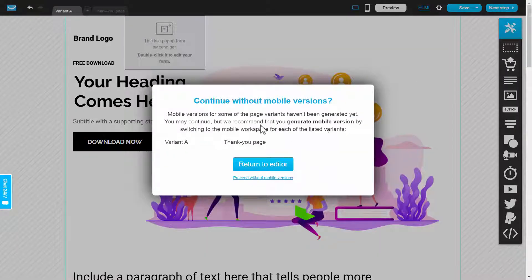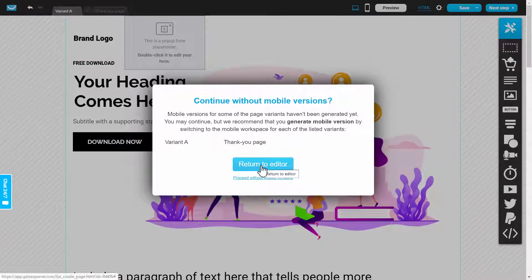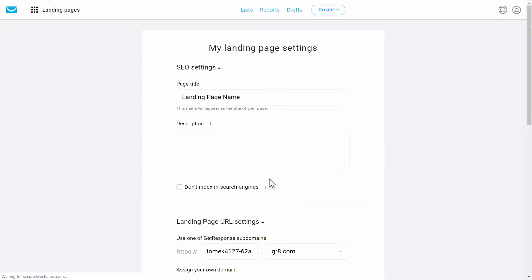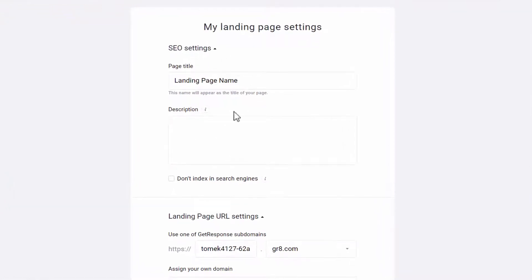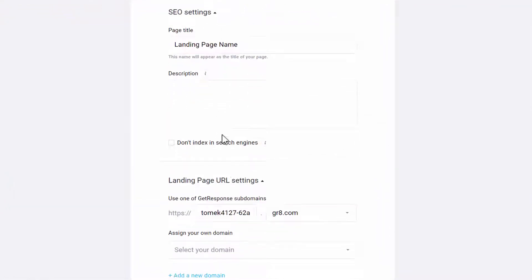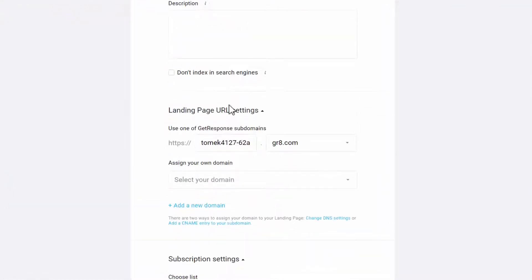This will generate the mobile version for you. So let's just proceed without mobile version for now. You give your landing page a name, add a description, set a URL.